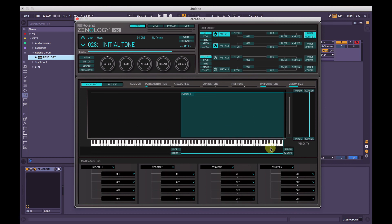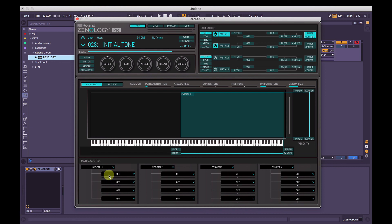We also have the Matrix Control section — there's going to be another video on this. Basically, one parameter can modulate up to four other parameters by a positive or negative amount, and you can do that four times for each partial. It's a whole thing, so don't worry about it at the moment — I'll get to it in the future.